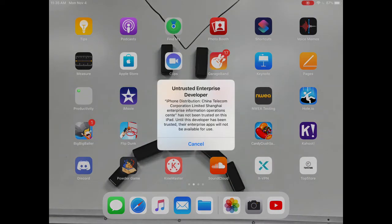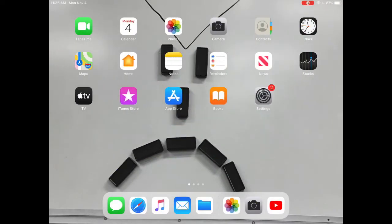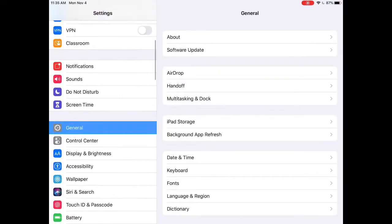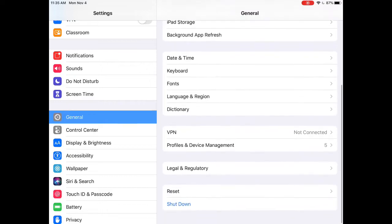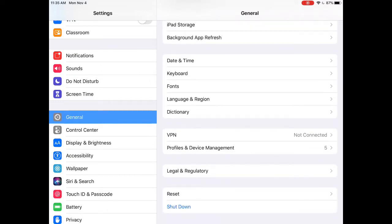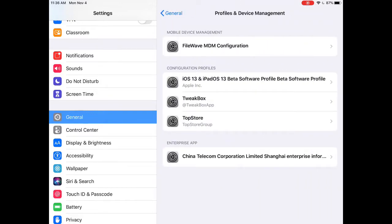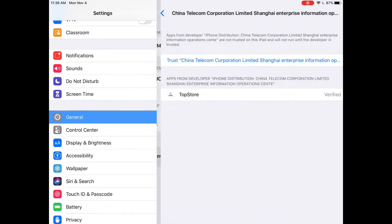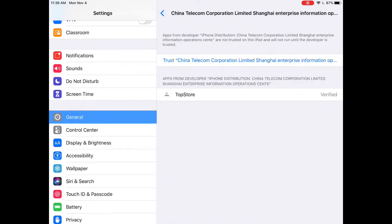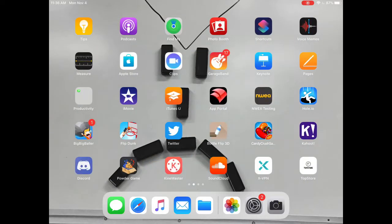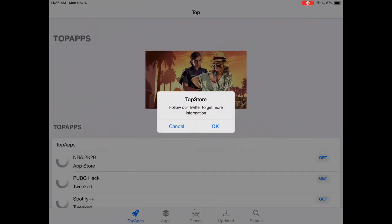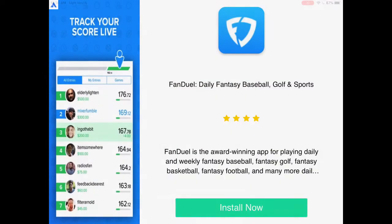Once it's installed, open it and it'll say 'Untrusted Enterprise Developer.' If you see that, just press cancel. Then go to Settings, scroll down to General, scroll down until you see Profiles and Device Management, click on that, find the enterprise app entry, press Trust, and then press Trust again on the confirmation. After that you should be able to go right in and use it.